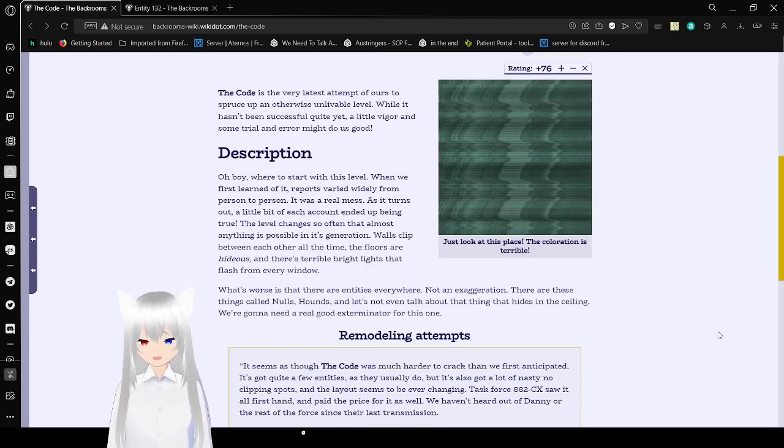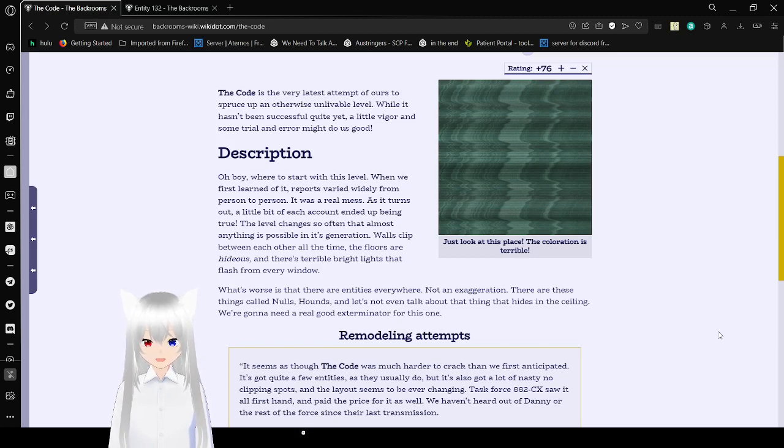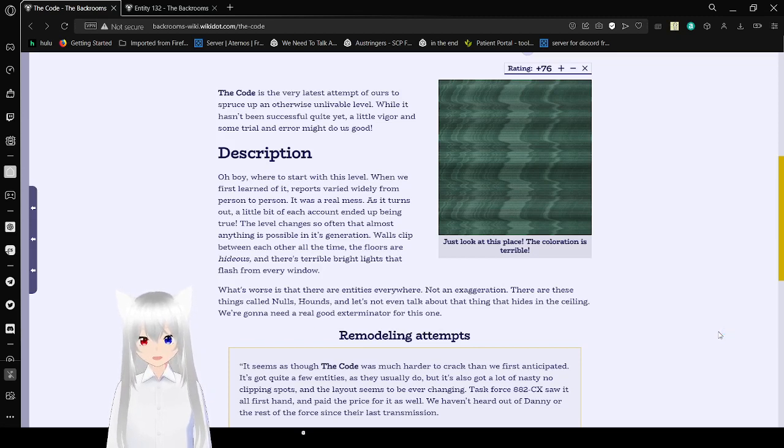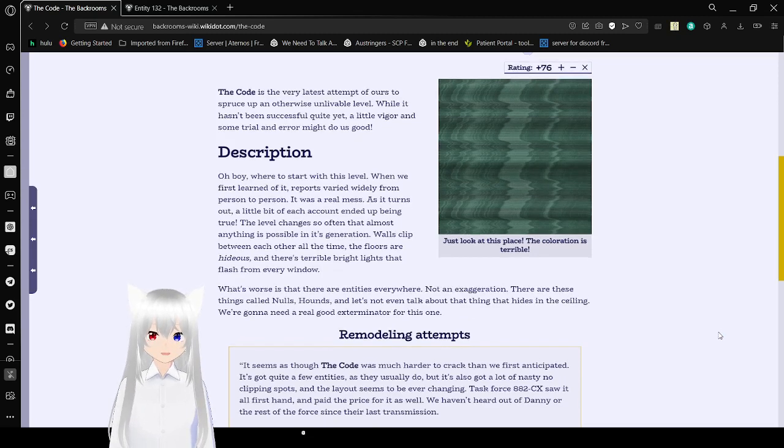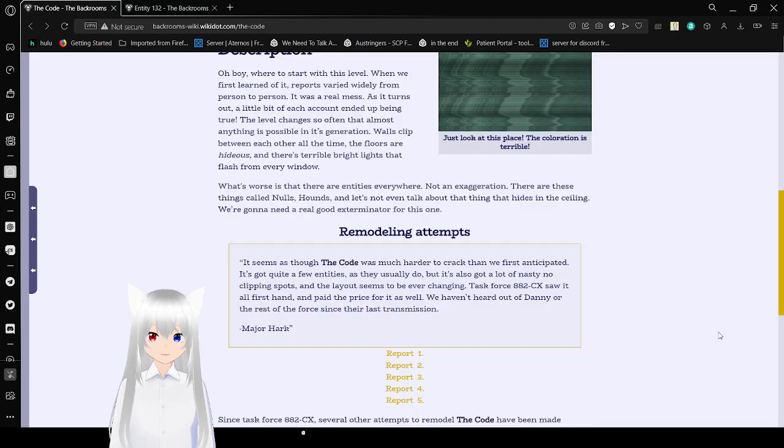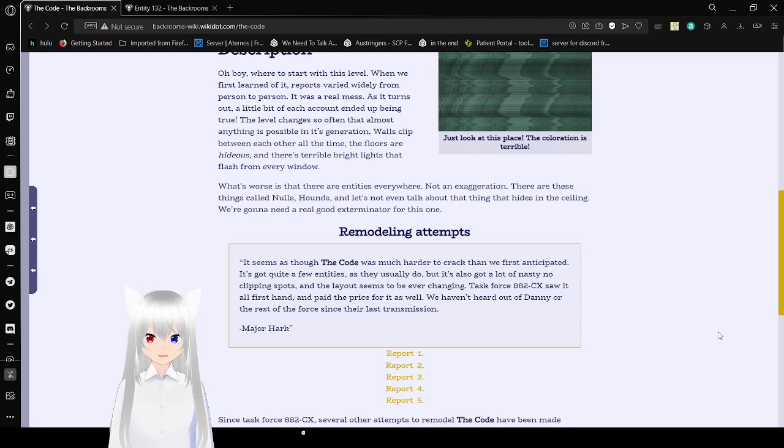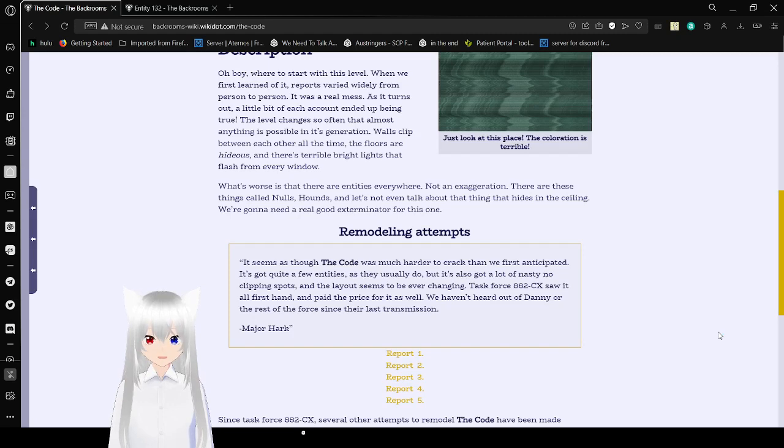Description. Oh boy, where to start with this level? When we first learned of it, reports varied widely from person to person. It was a real mess. As I can tell, a little bit of each account ended up being true. The level changes so often that almost anything is possible in its generation. Walls clip between each other all the time. The floors are hideous. There are several white lights that flash from every window. What's worse is that there are entities everywhere. Non-exaggeration. There are these things called gnolls, hounds, and let's not even talk about that thing that hides in the ceiling. We're gonna need a real good exterminator for this one.